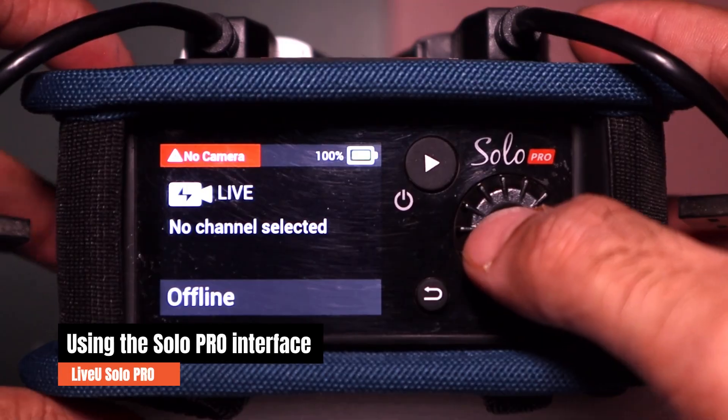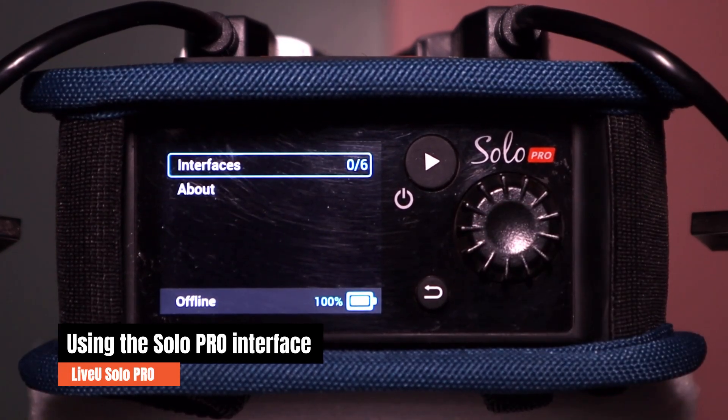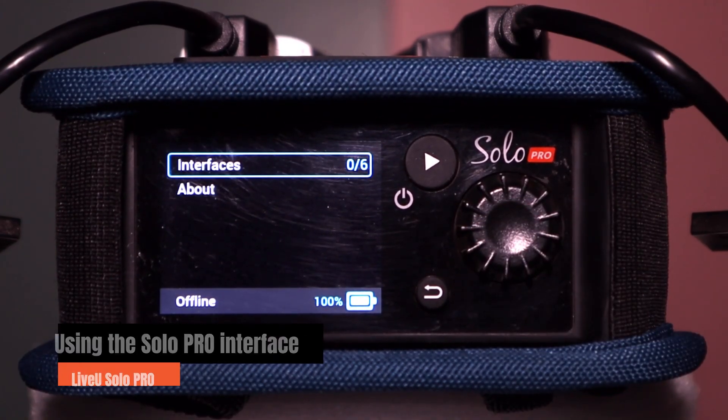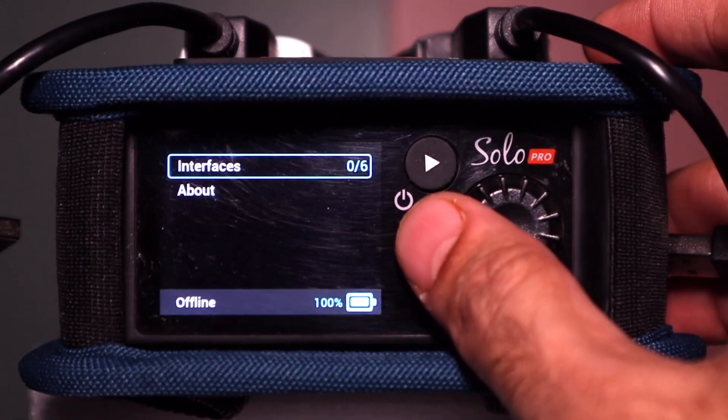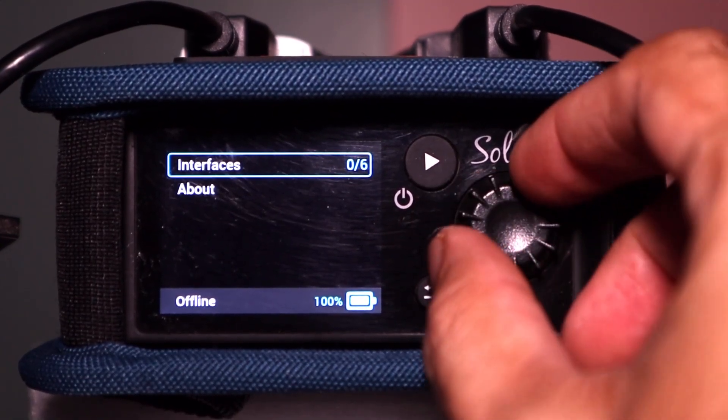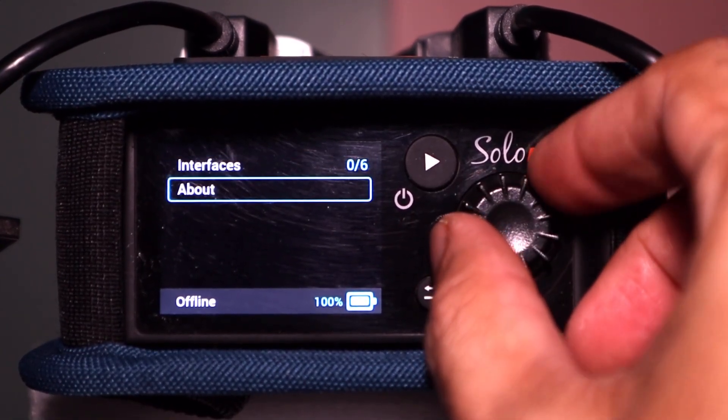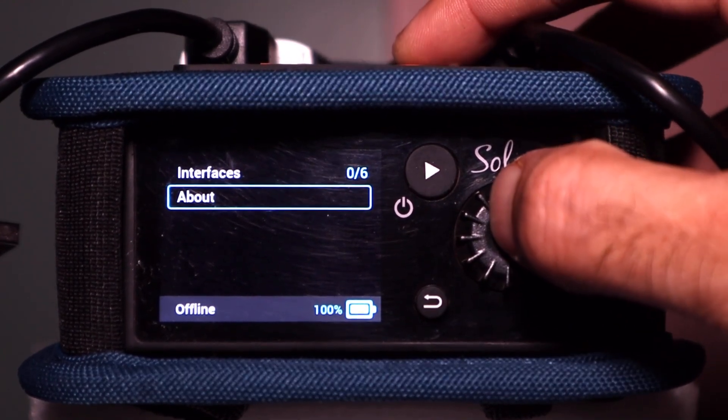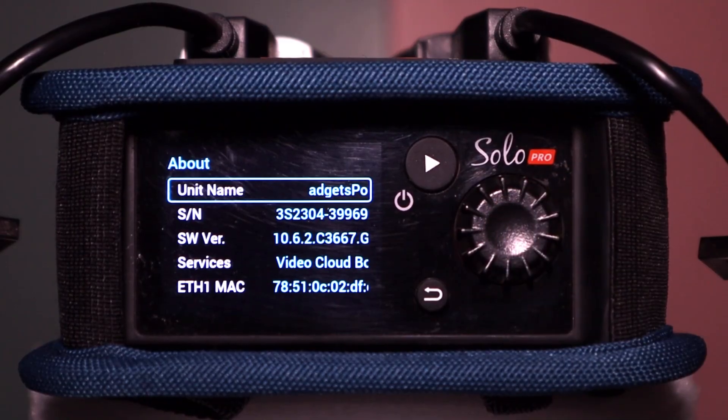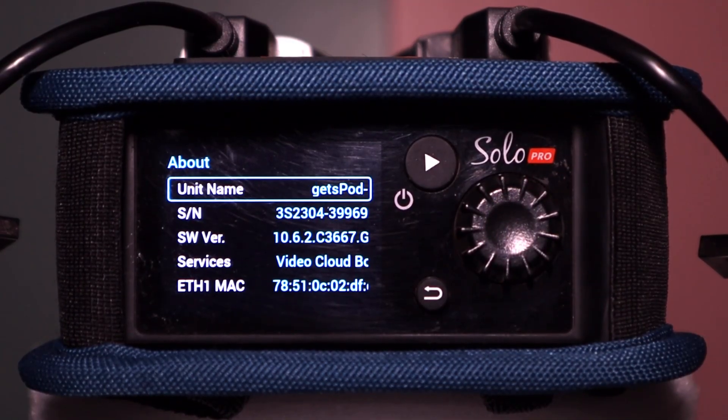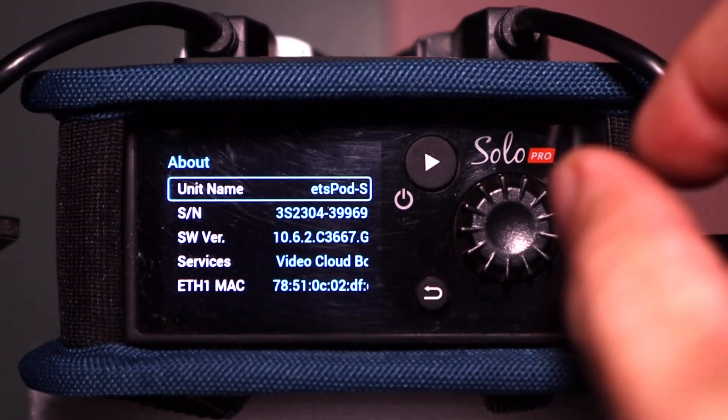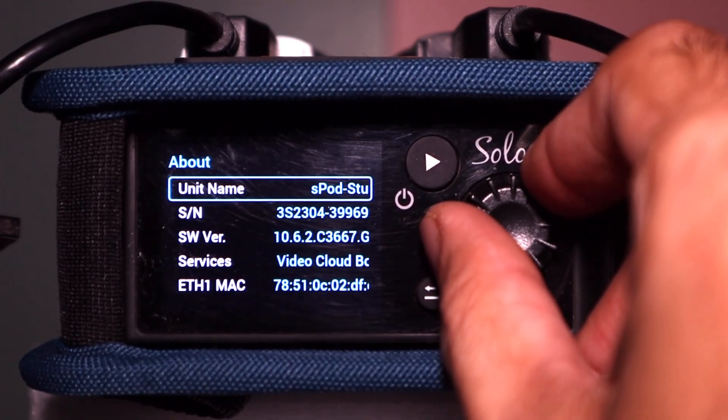Press the jog button once to enter the menu options. You'll see options like Interfaces and About. Rotate to highlight About, then press the jog button again to open it. Here, you'll find all the technical details of your unit, including the device name, serial number, and MAC address, and more.